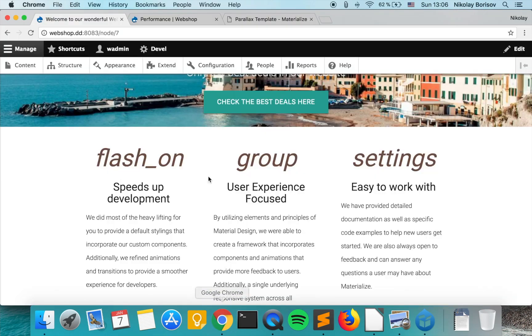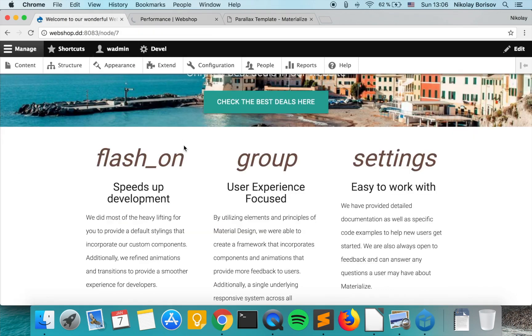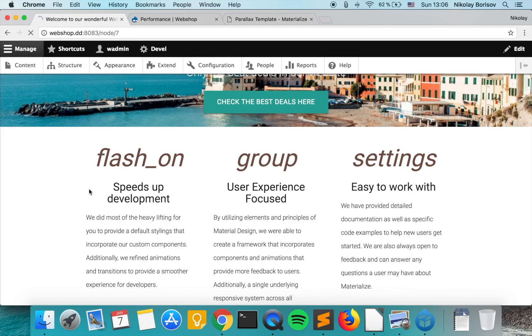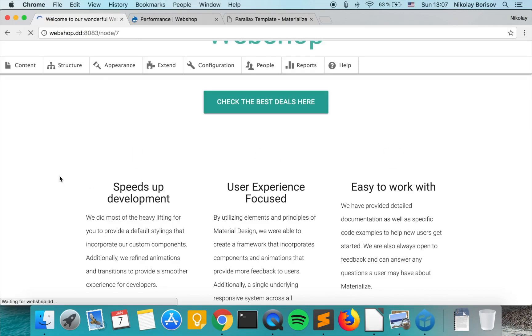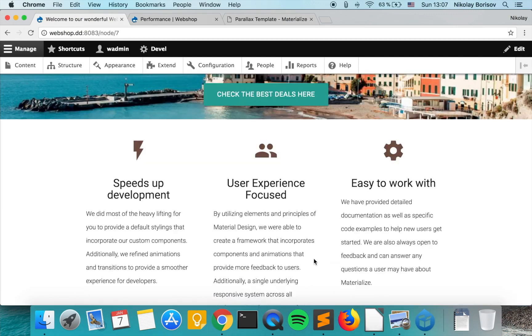And now if we clear the cache one more time, and if we refresh the page—wonderful! Our icons are also there.